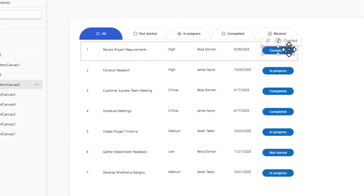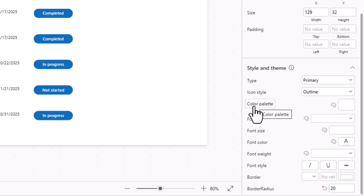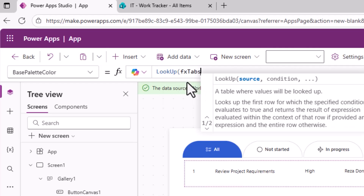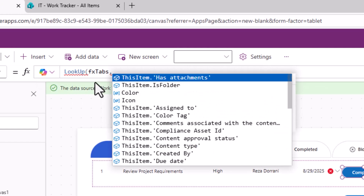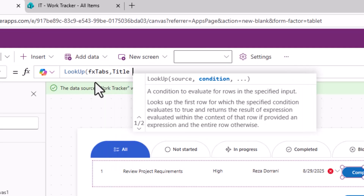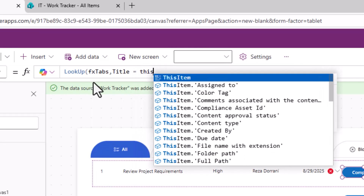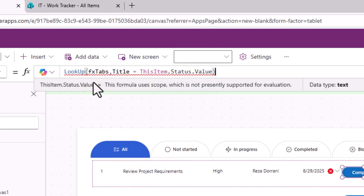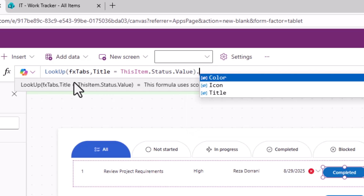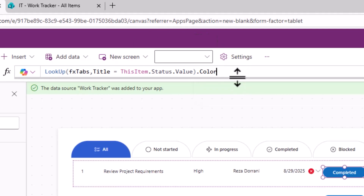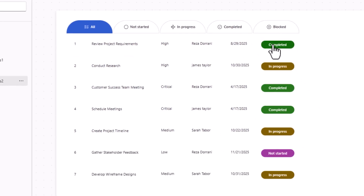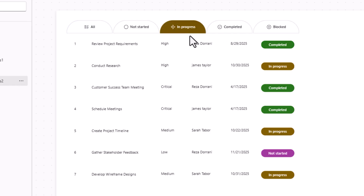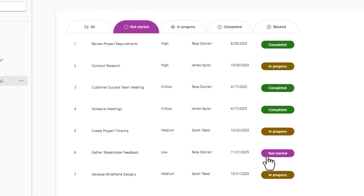Back to the button inside the vertical gallery, I'll set the color palette formula as: LookUp(fxTabs, title = ThisItem.status.value, color). This looks up the fxTabs array where the title matches the status value, then returns the associated color. Notice: Completed is green, In Progress is yellow, Not Started is purple, and so forth — the status badges now match the tab colors.